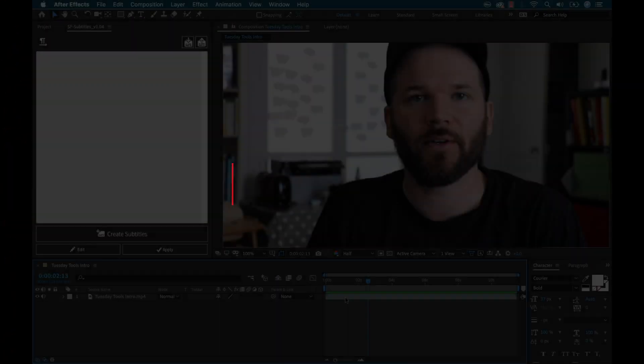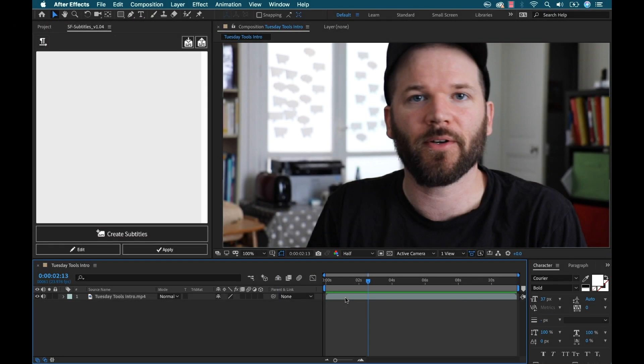This week I'm looking at an After Effects plugin called Script Fighter. This $14 tool is going to allow you to quickly and easily add subtitles inside of Adobe After Effects.